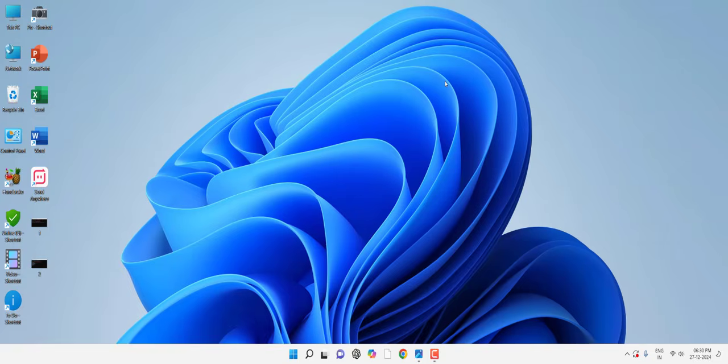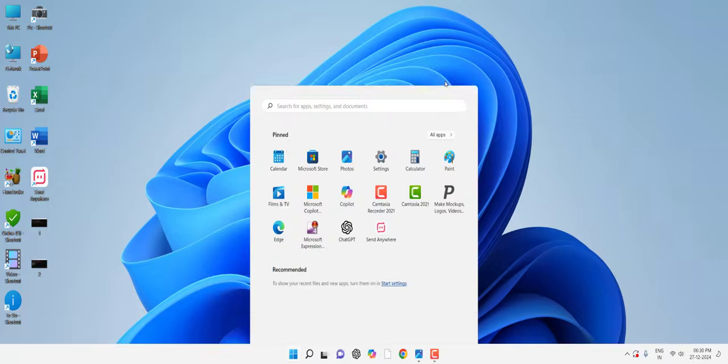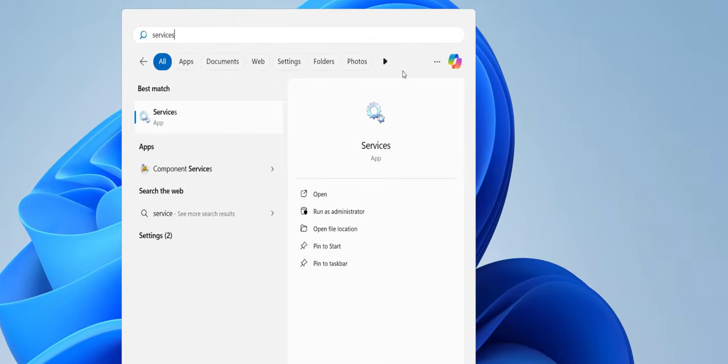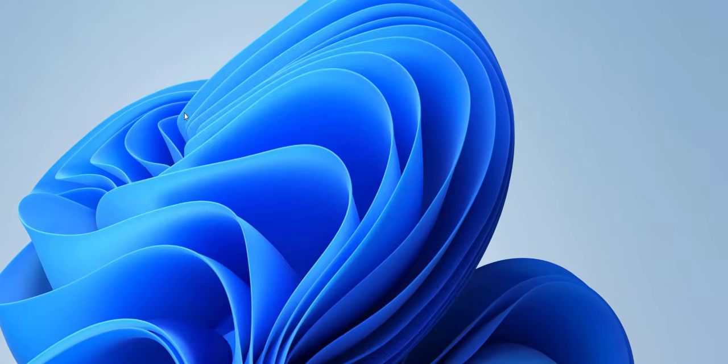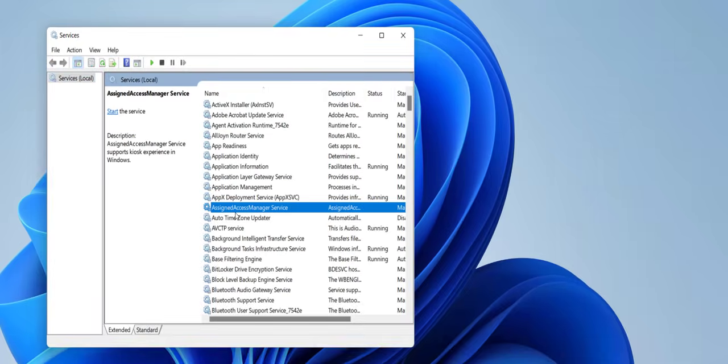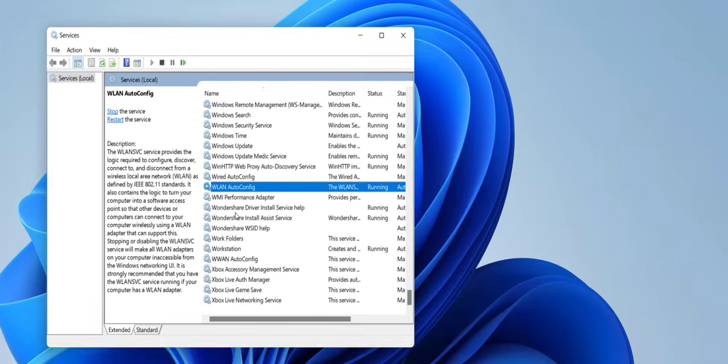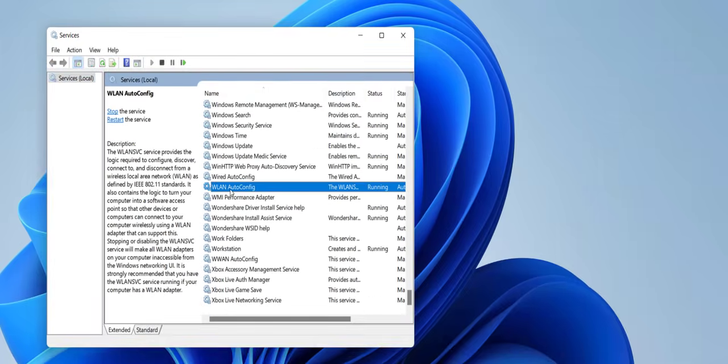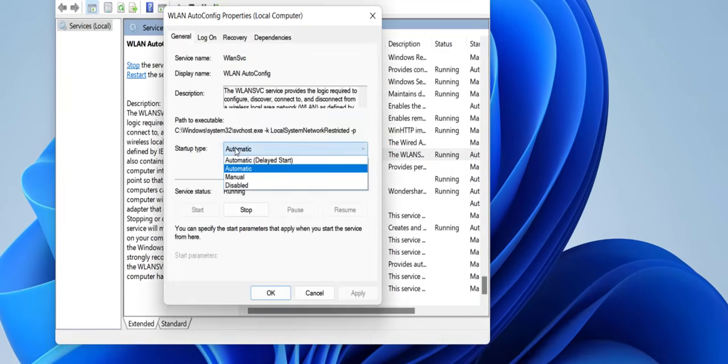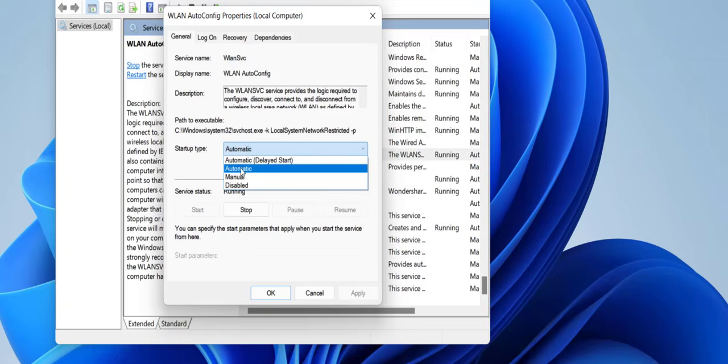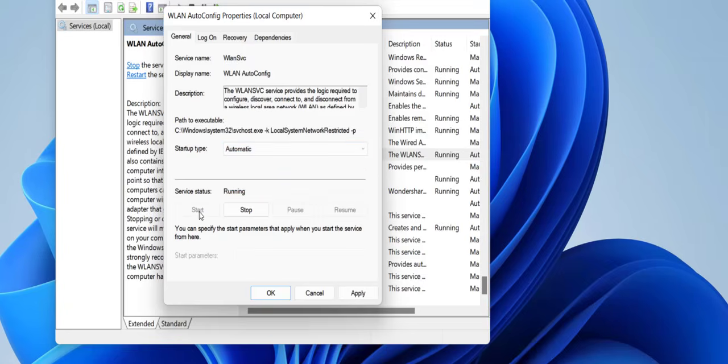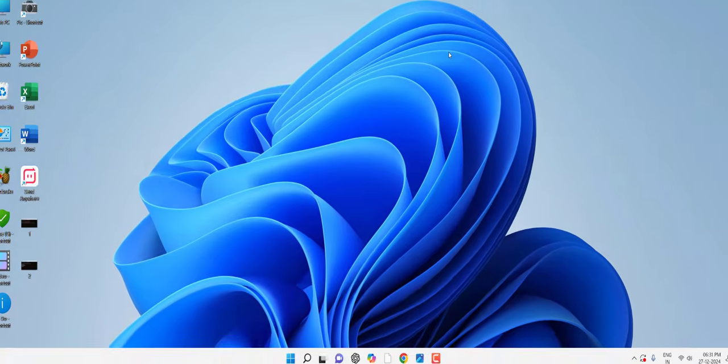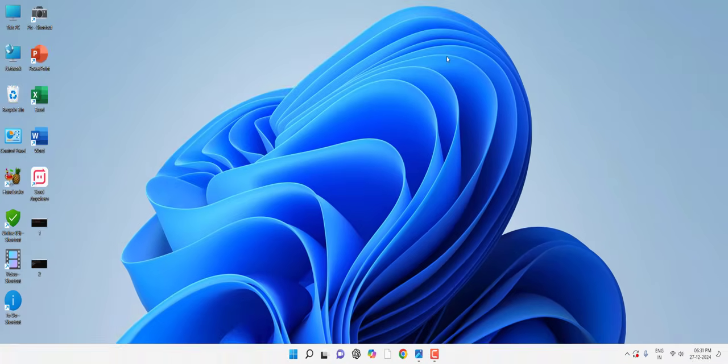If it's still not working, then the next method is go to Start and here type Services. Open the Services. Here search for WLAN, so WLAN AutoConfig. Double-click on it and this must be Automatic and Running. So select Automatic and then click Start, and then click Apply and OK.